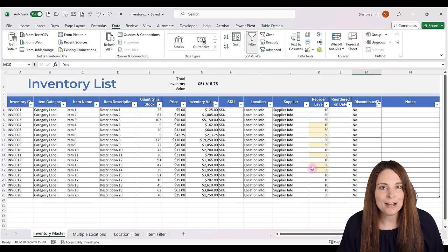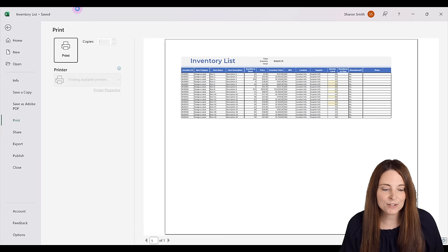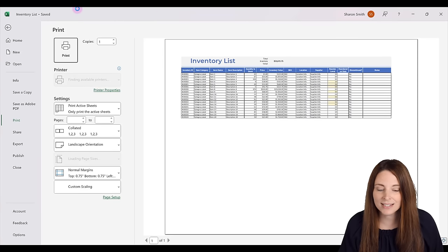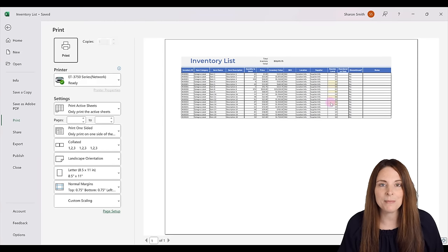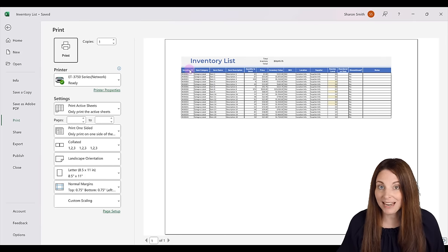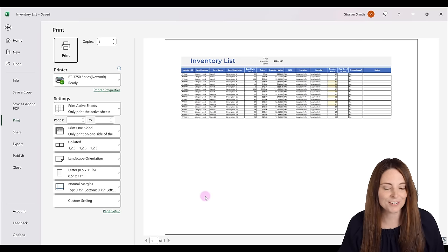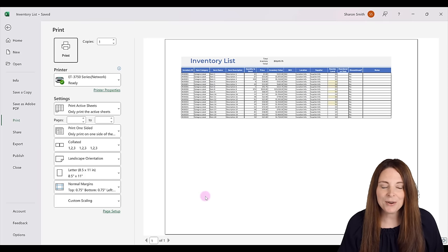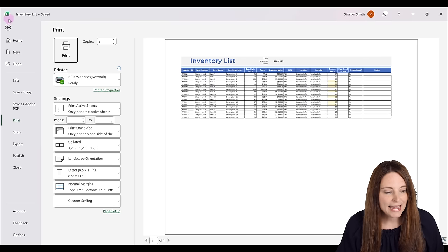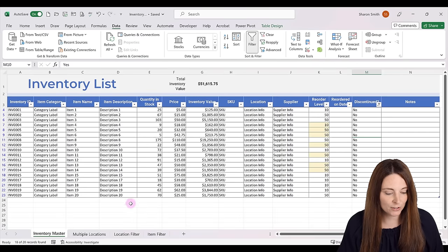Another nice feature is the print layout. I'm going to show you how to set up the page layout so that if you need to print this list it'll show up all on one page, and we'll also make sure that the header rows repeat on each page if the inventory list exceeds one page. Then we're also going to take a quick look at how to insert pivot tables so we can analyze our data.